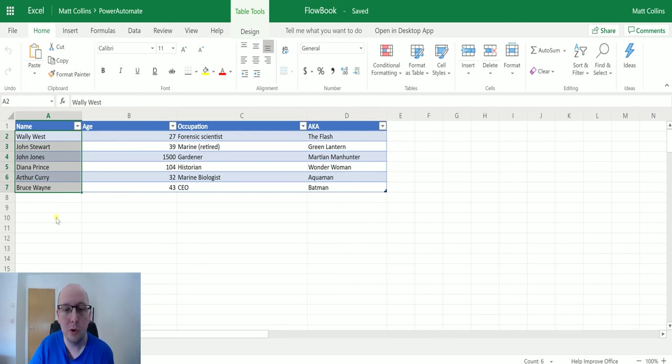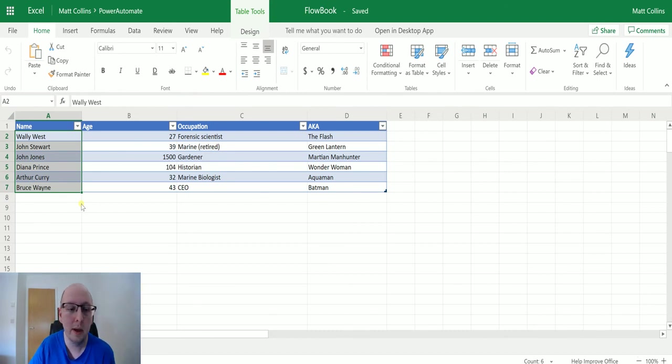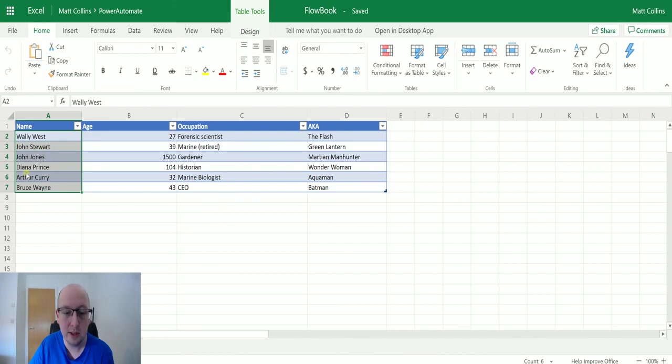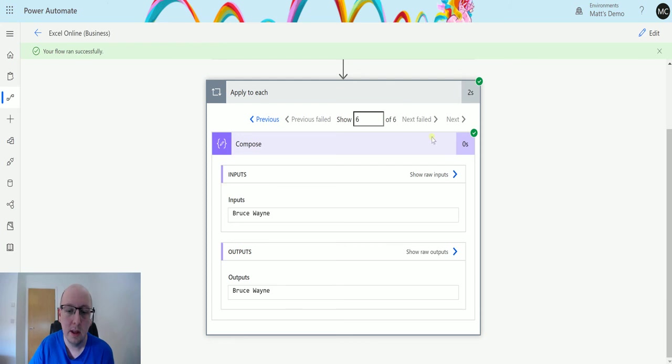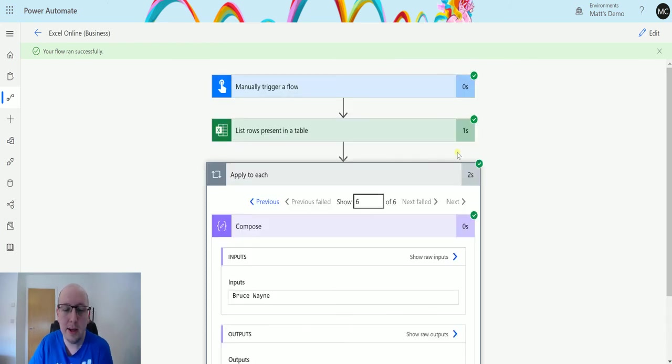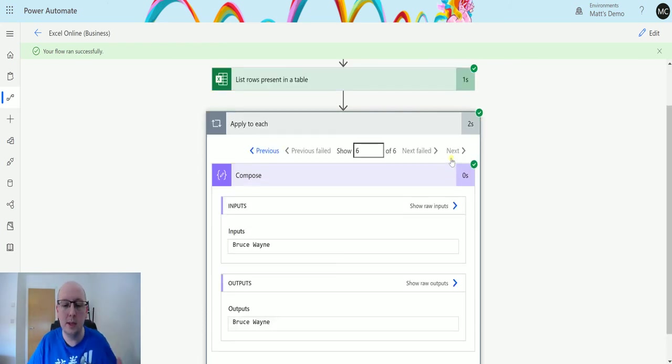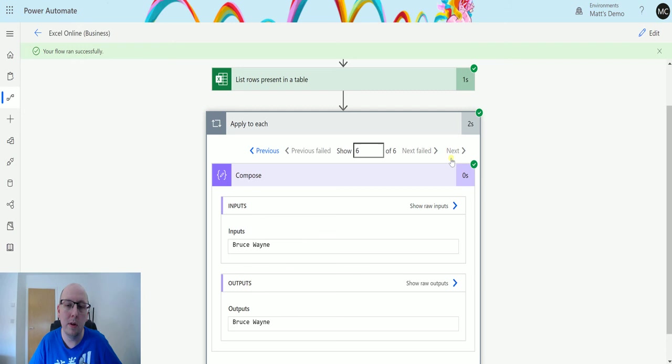But you can, as I discussed, use maybe the order by. You can also filter this so you can only bring back ones maybe with the start letter J or John in the name or some other criteria for filtering it. And there we have it. That is a way to easily and quickly list rows present in a table.